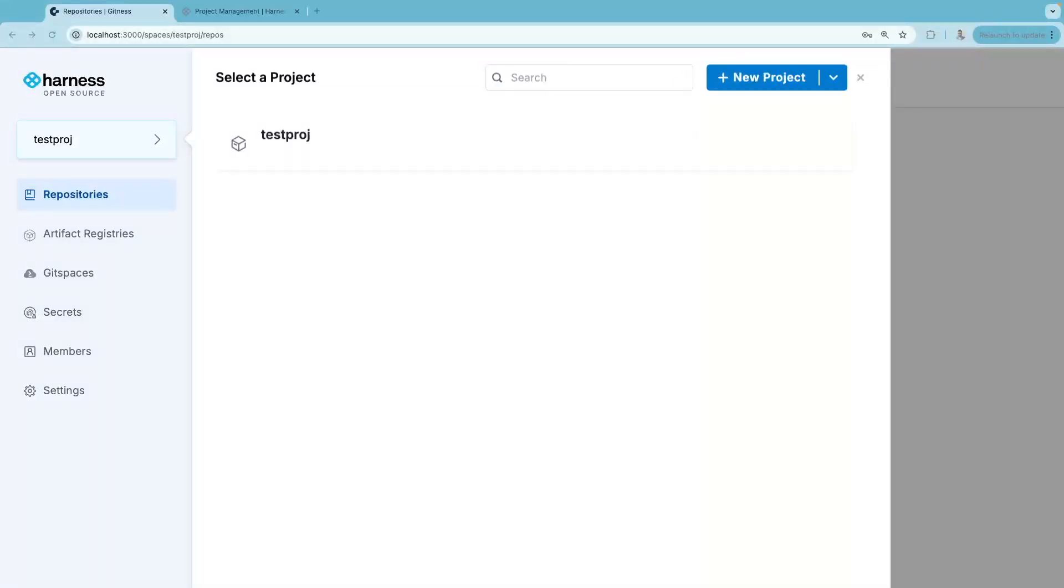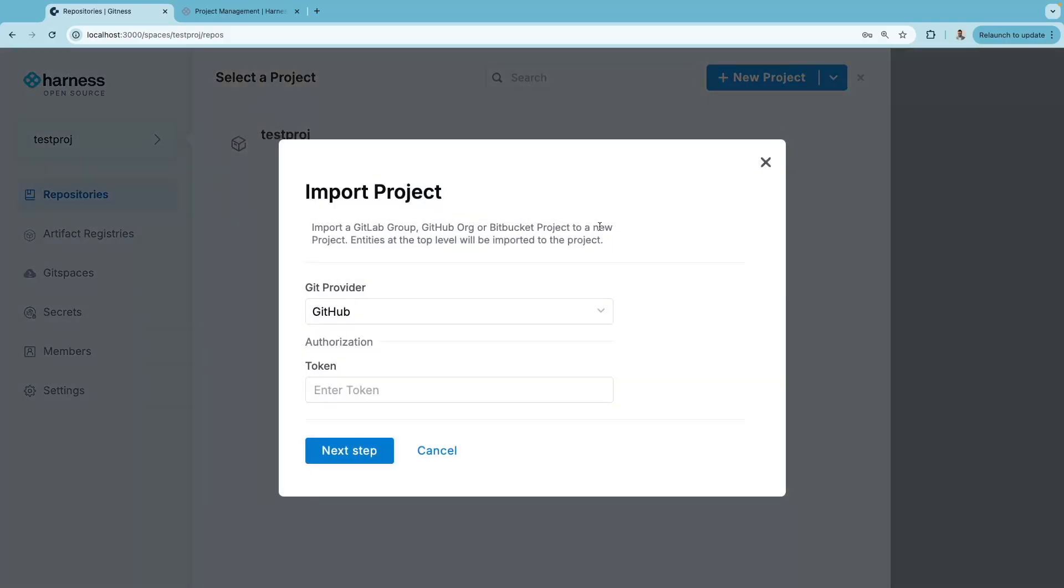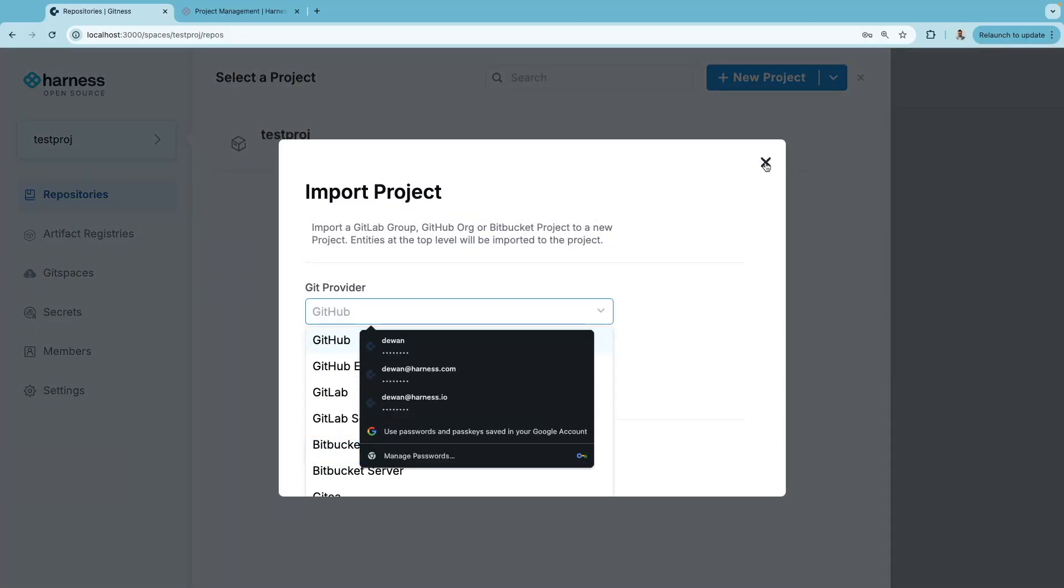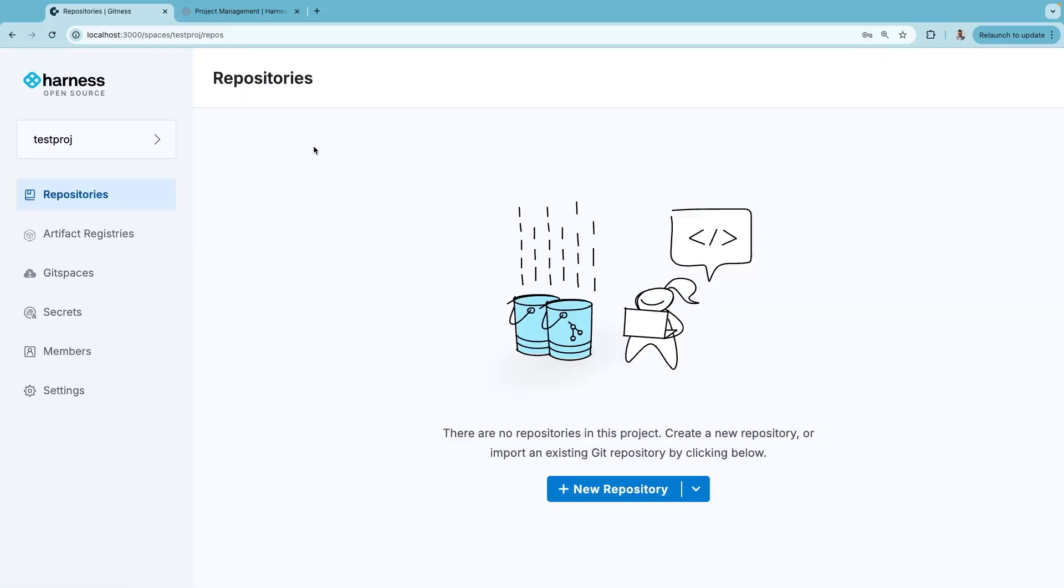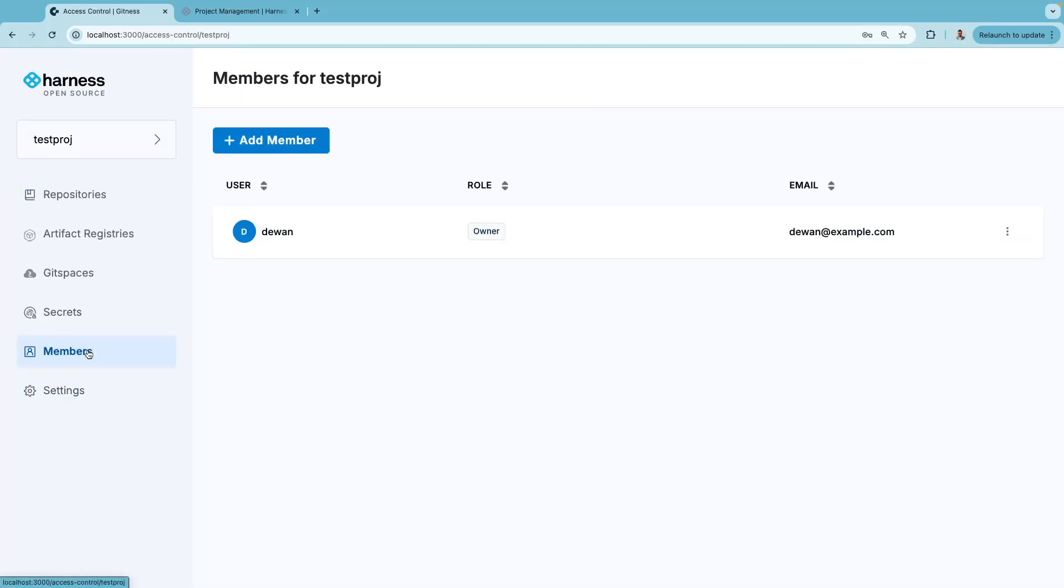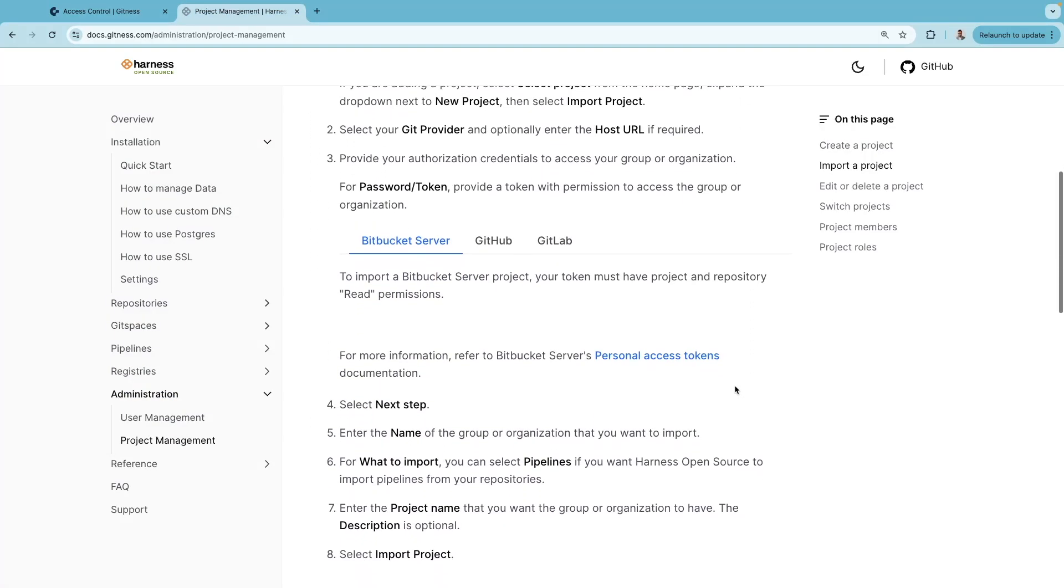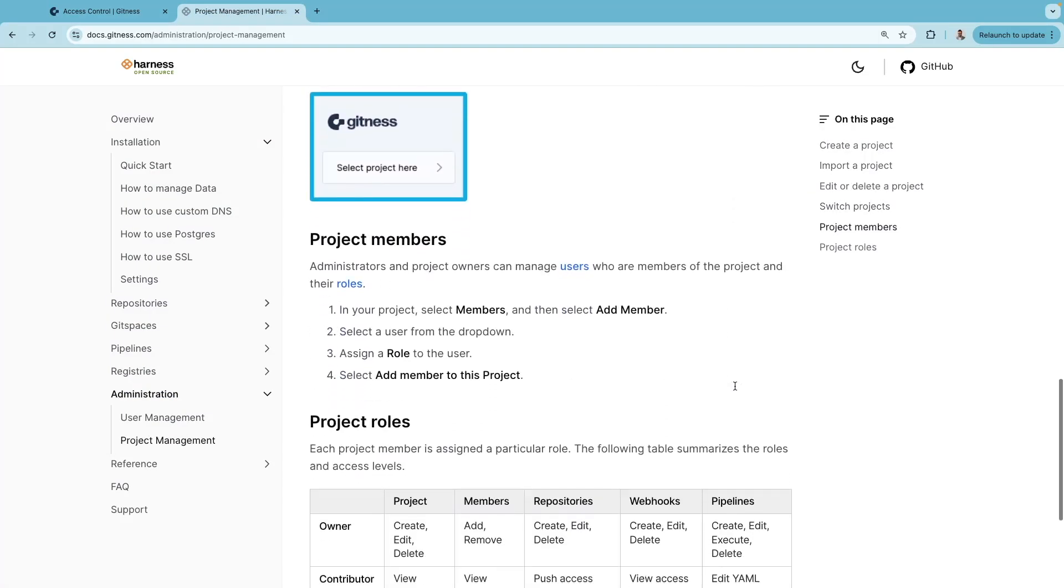Harness Open Source projects include your repositories, registries, pipelines, and pre-configured environments. You can create a new project or import projects from other git providers. Within the project, you can add members and specify specific roles for these project members.